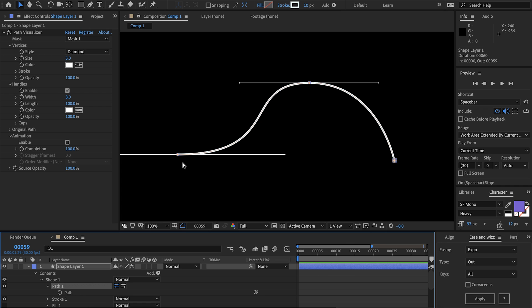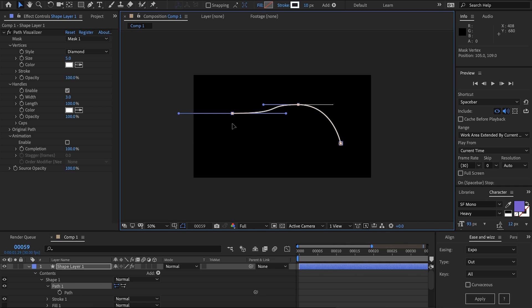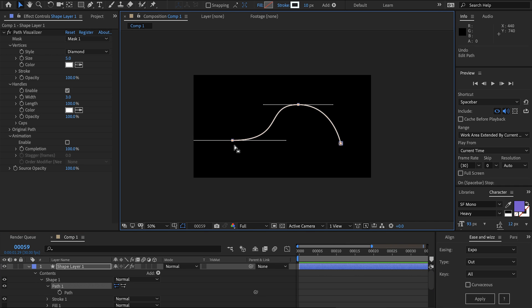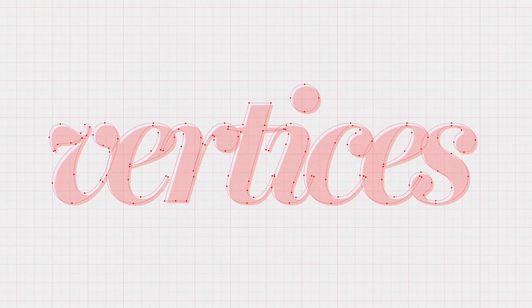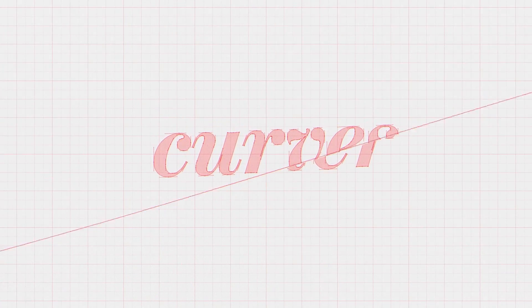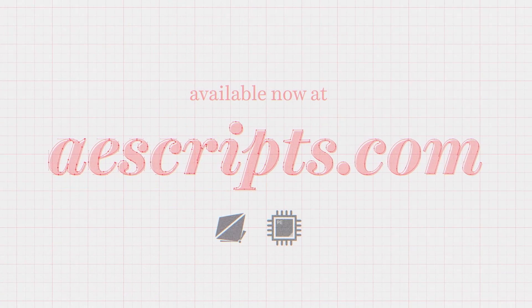But otherwise it works pretty much the same. It's going to update live, you can animate it, all these other features work the exact same on text and masks. So that's it for path visualizer. If you create some cool animations please send them in we'd love to see what you can create. That's it from us, hope you enjoy path visualizer.